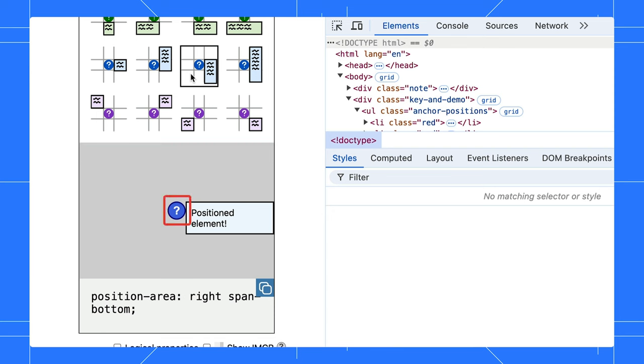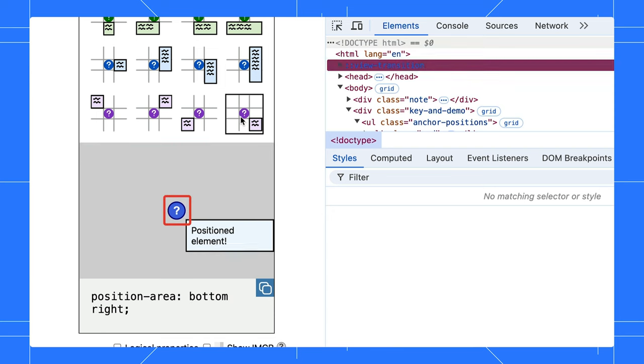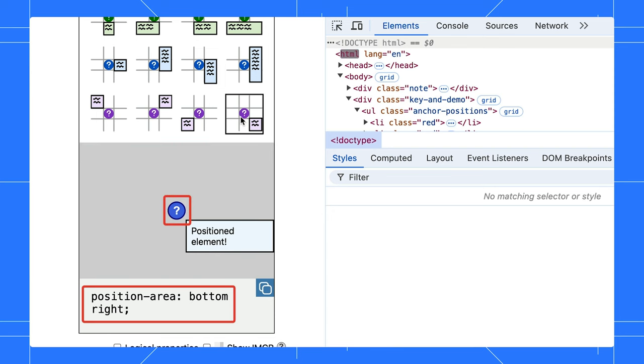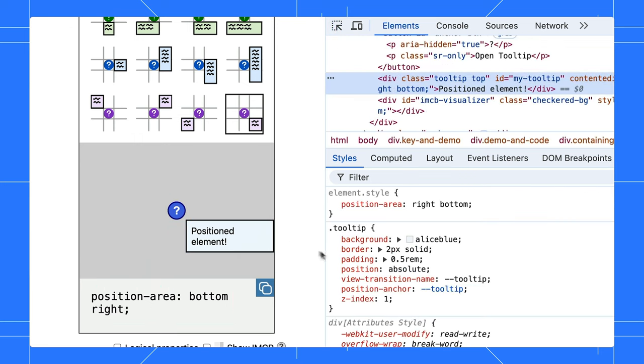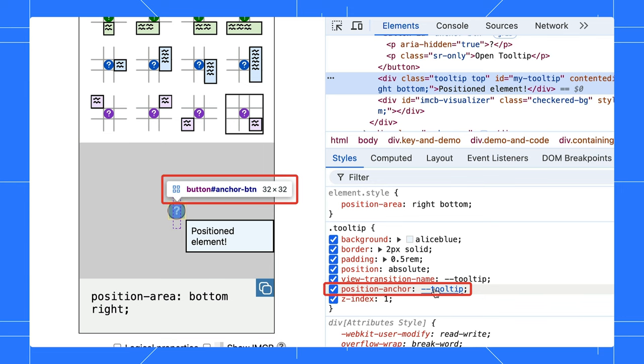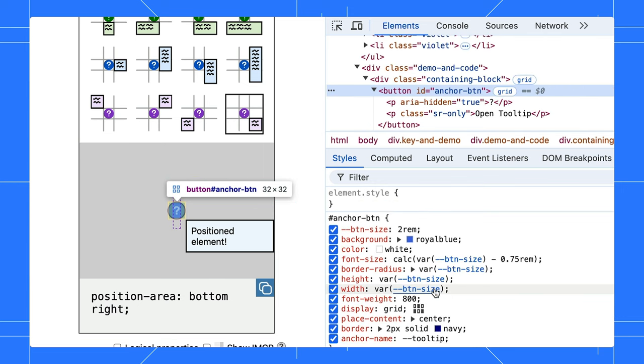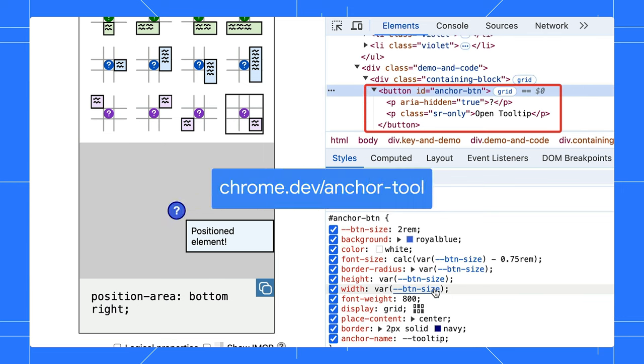Imagine you have a tooltip button. You can use this syntax to anchor the popup on the bottom right of the button. Let's inspect that in the Styles tab. You can hover over the position anchor to highlight the anchor element, or click on it to jump to the anchor element. Check out this page to try it yourself.